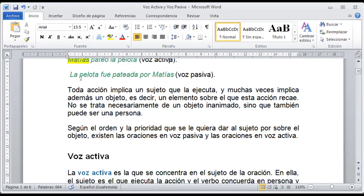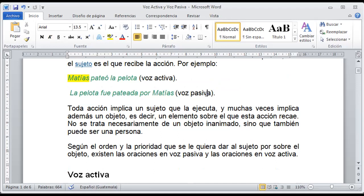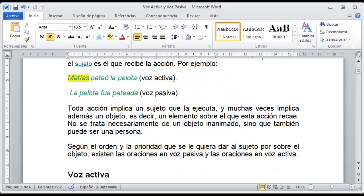Vamos a llamar voz pasiva cuando mencionemos al sujeto de último, porque primero vamos a mencionar la acción y qué fue lo que realizó; entonces el sujeto va después. Si dije Matías pateó la pelota, entonces podemos decir la pelota fue pateada por Matías, es decir, antes mencionamos la acción y después al sujeto — por eso se llama voz pasiva. En una voz pasiva también podríamos omitir esta parte y decir la pelota fue pateada, y como no conocemos por quién, se convierte en voz pasiva igual.